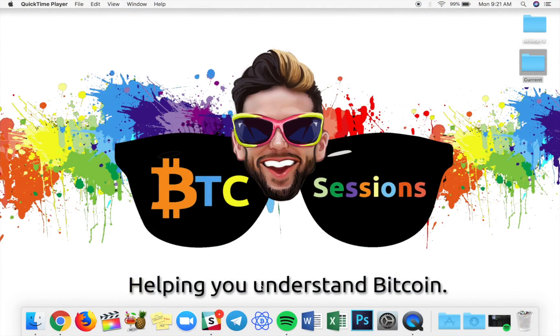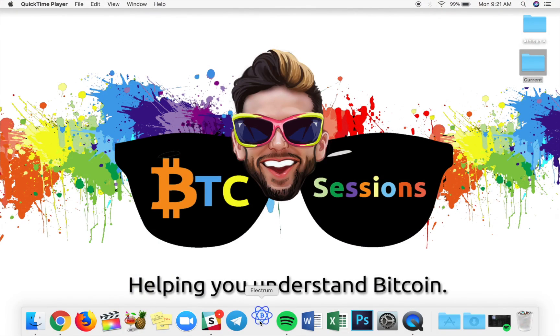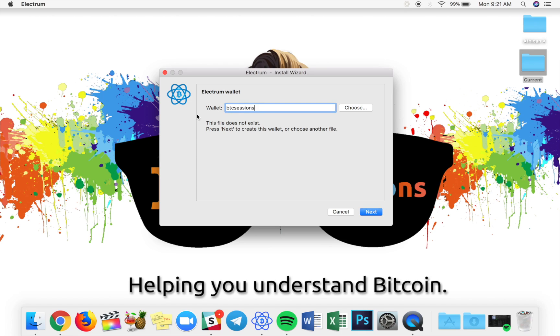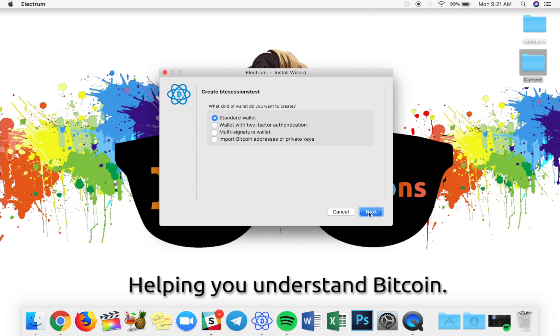So I've already downloaded Electrum for desktop. I will have links for that down below. But once I open it up, you're going to see your wallet name here. Now you can rename this to anything you like because you're creating it from scratch. So I'm going to name this one BTC sessions test and I'm going to go ahead and hit the next button.